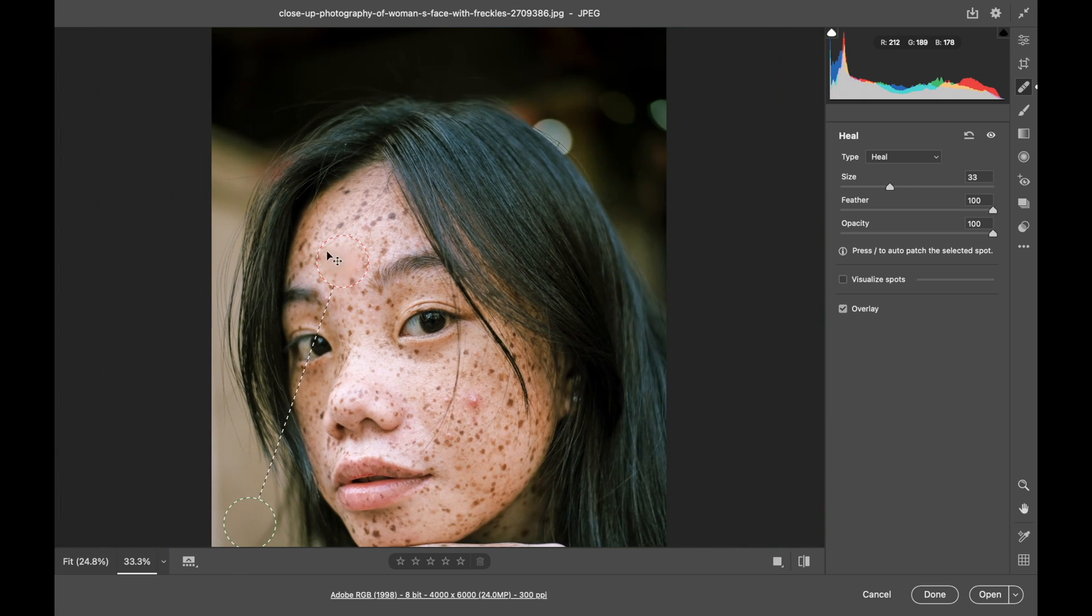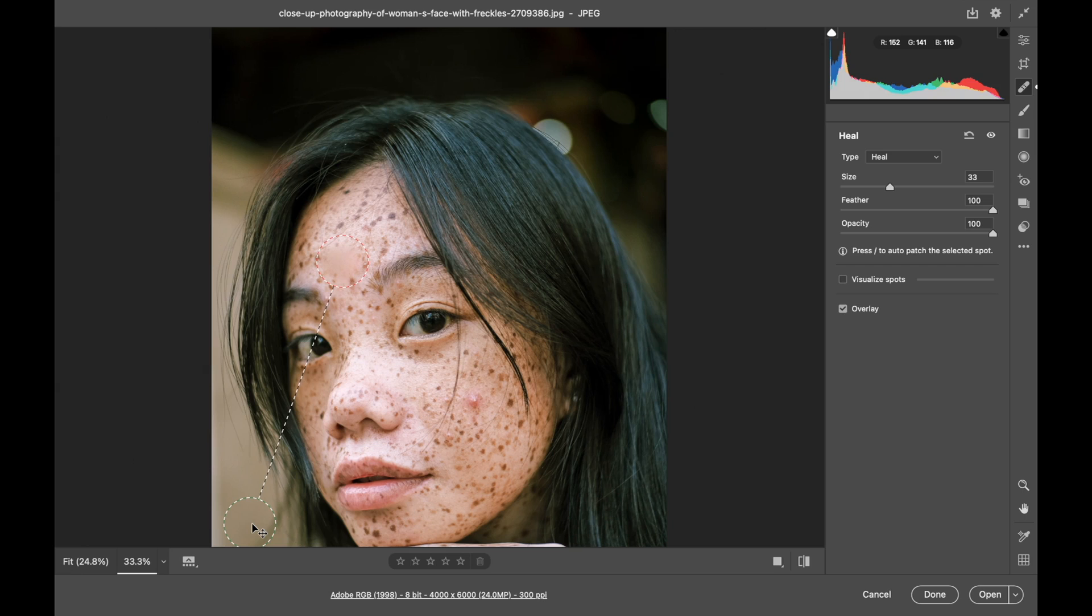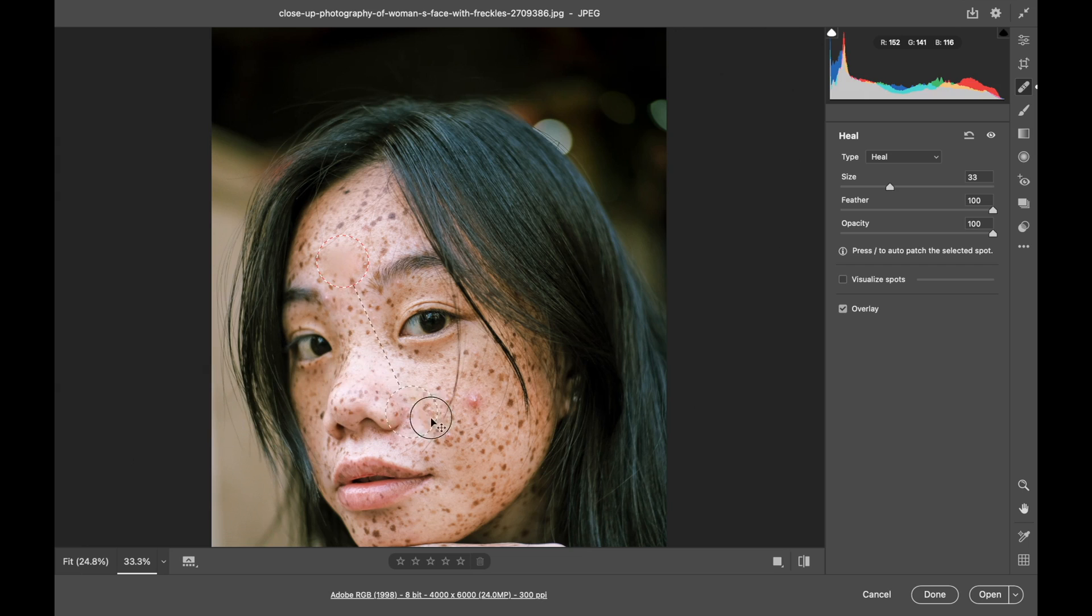So it used this area to heal. And this area is the area that it's pulling from to heal. You can grab in the middle of that and move it around.